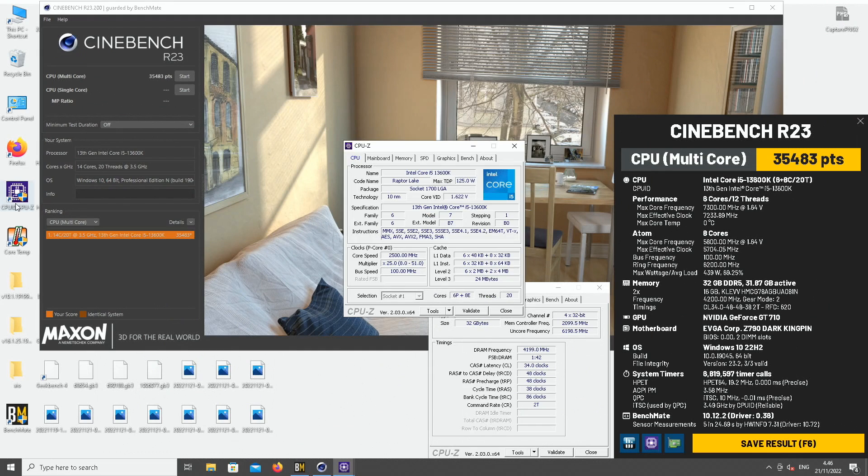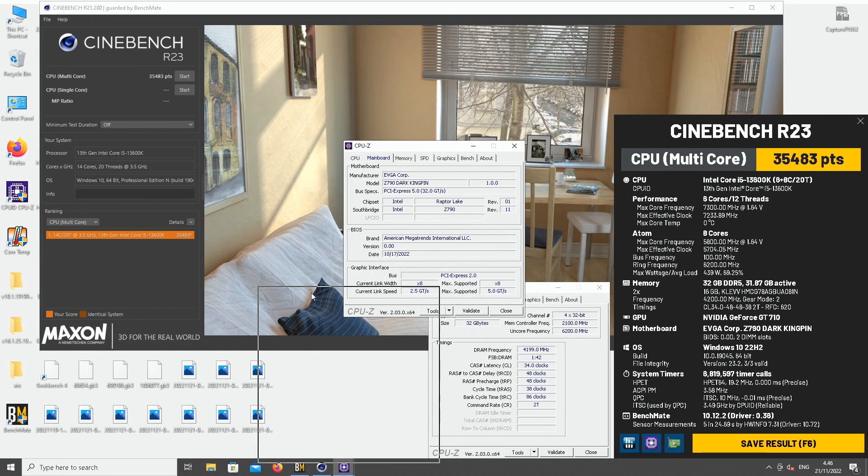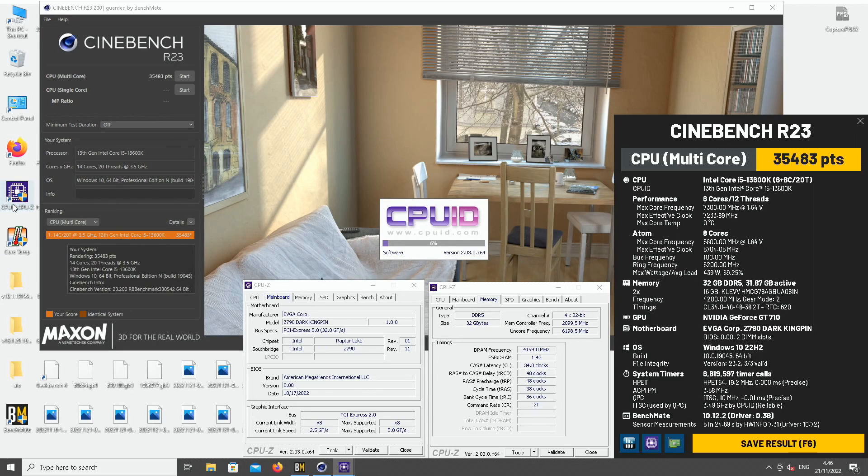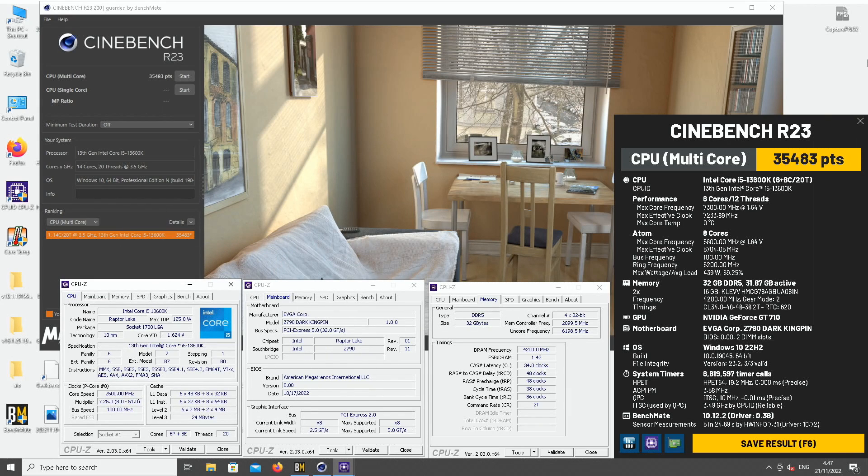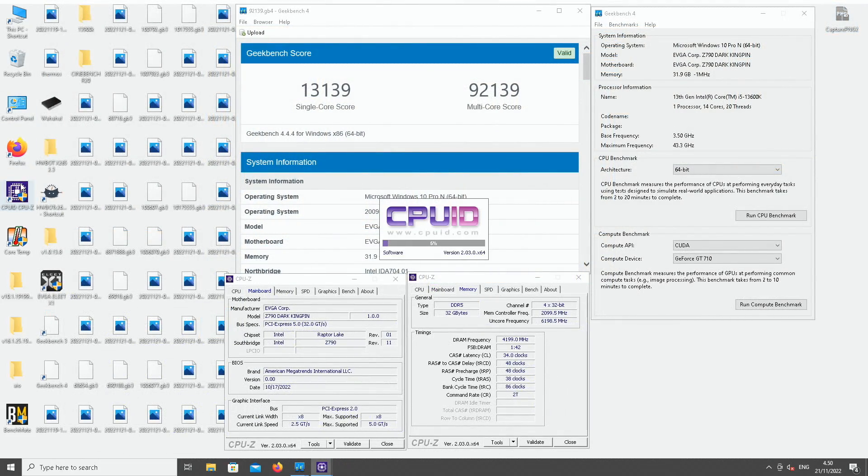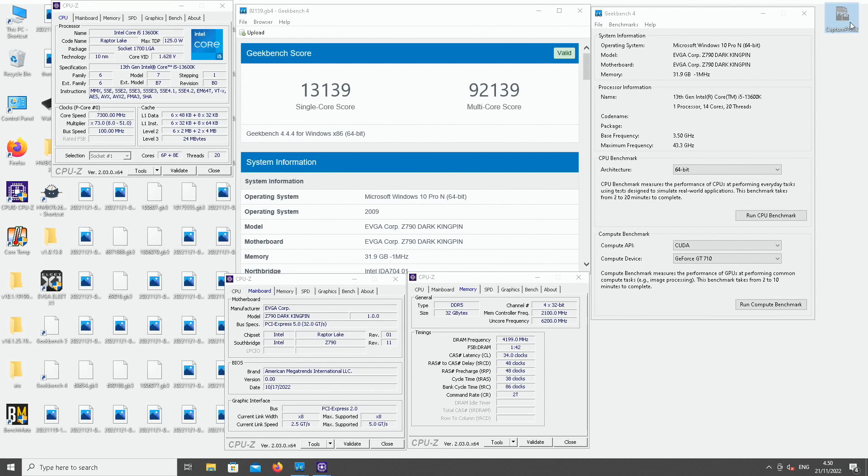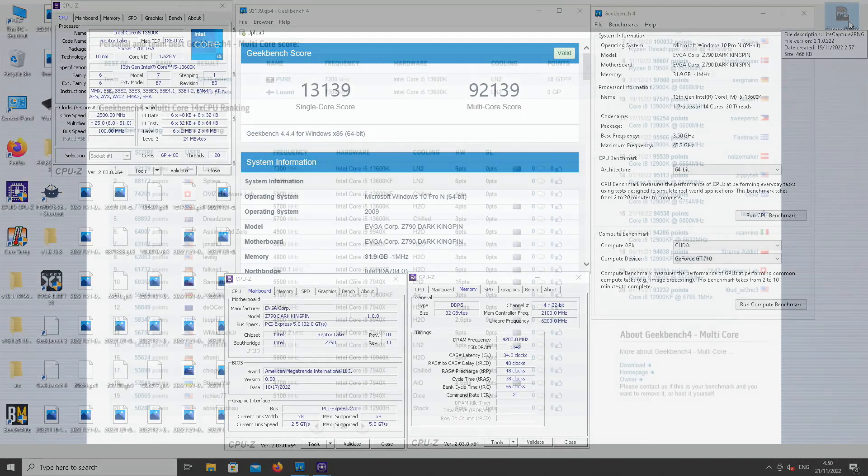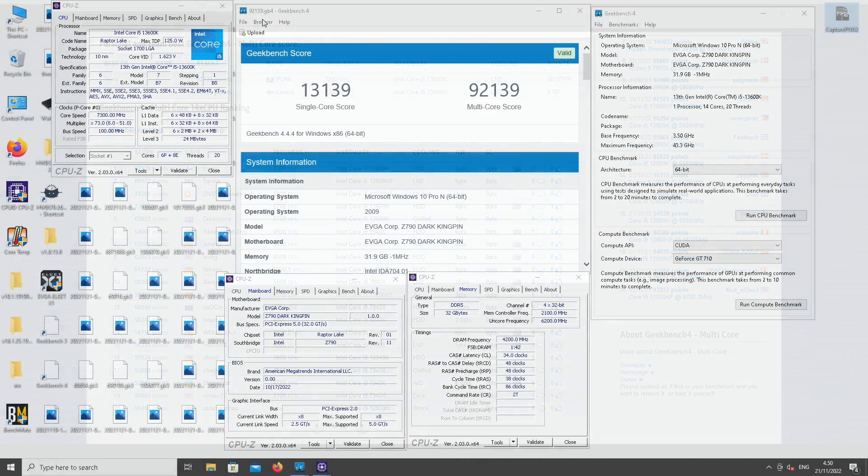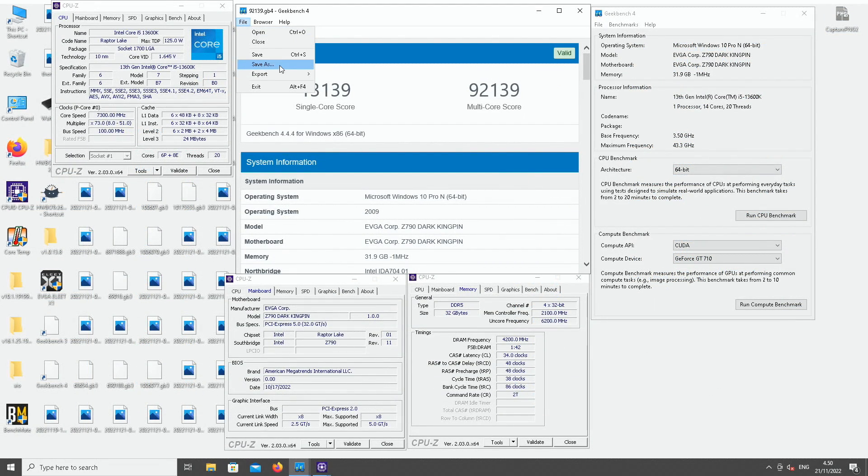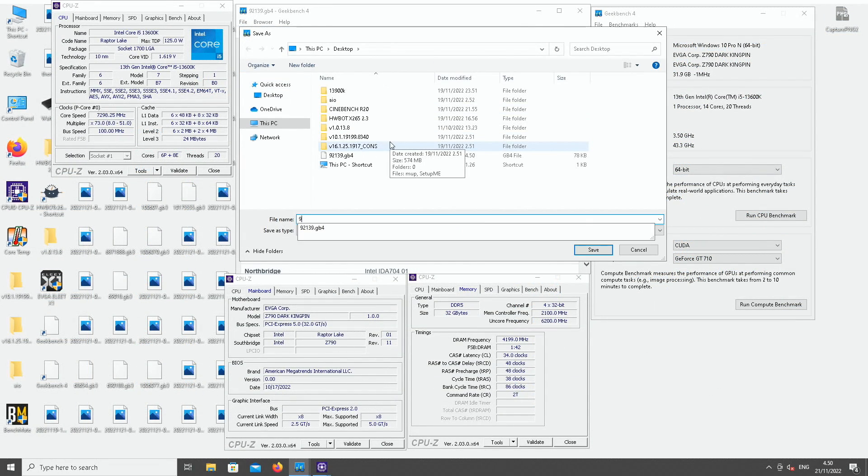Okay, Cinebench R23 at 7.3-ish. Oh well, there seems to be a bit of AVX, so the negative offset of 1 is kicking in. But yeah, 5.7 to 5.8 on the Atom, 7.2 to 7.3 on the P-cores. Just out of fun. Okay, that's the Geekbench 4 top score in the 14-core category. Very easy top score. 92,139 points. The previous top score by Splay, but actually 100 MHz higher P-cores and only 88,172 points, so a very awesome gain, even with lower clock speed.